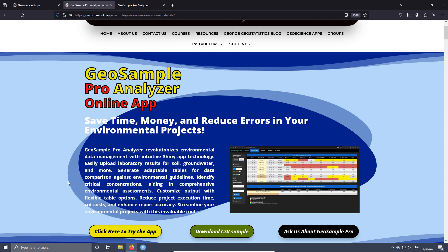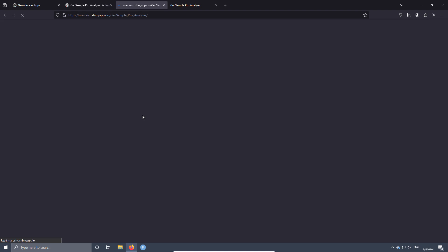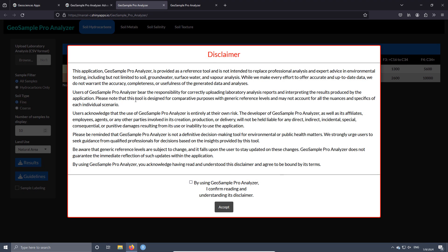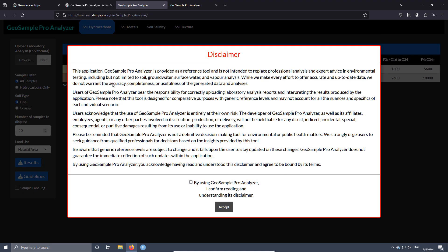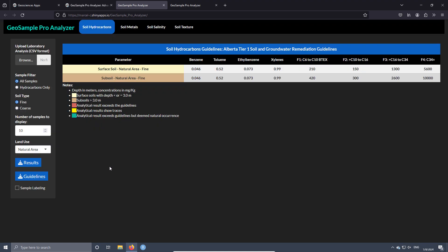When you press this button, you are going to have access to the application. Before using the application, you have to read the disclaimer, then check the box and accept. Then you will have access to the app.